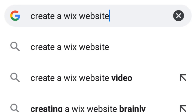Hello everybody, welcome to my YouTube channel. Please do not forget to subscribe. So as you can see by the title, I just want to show you how to do your assignment.